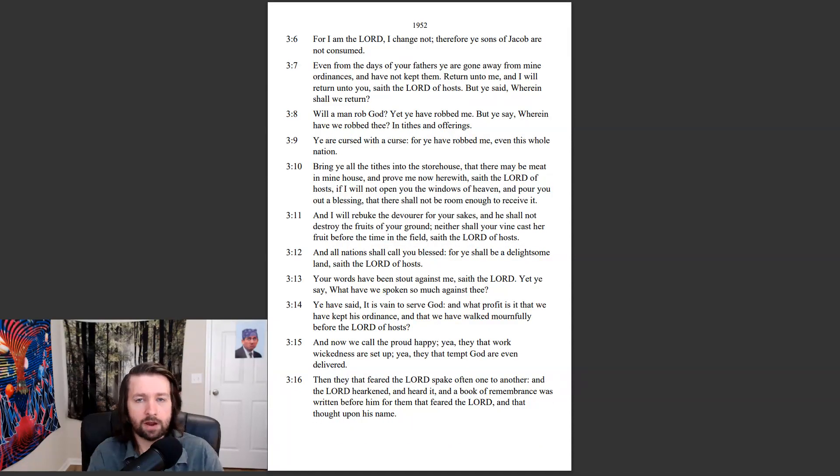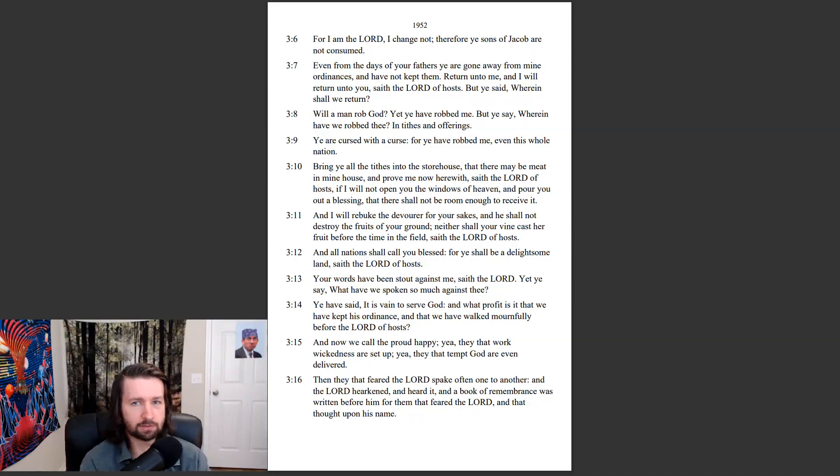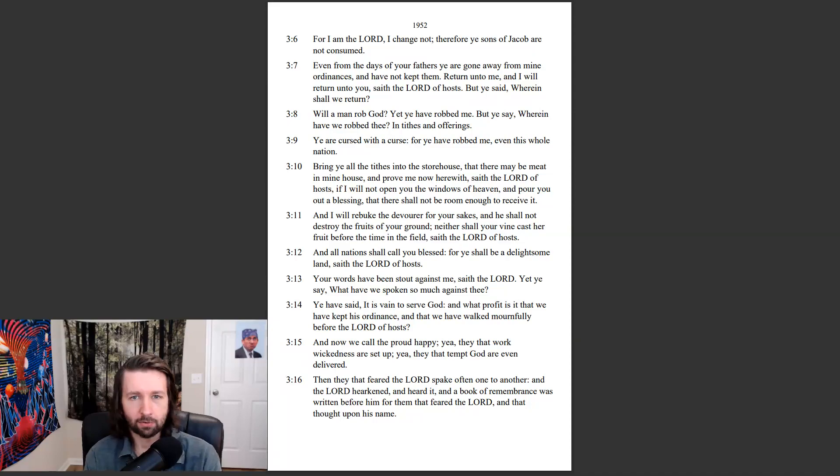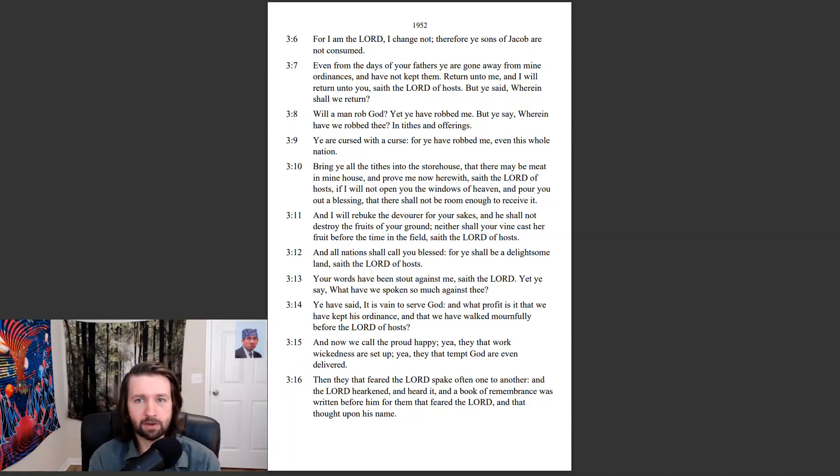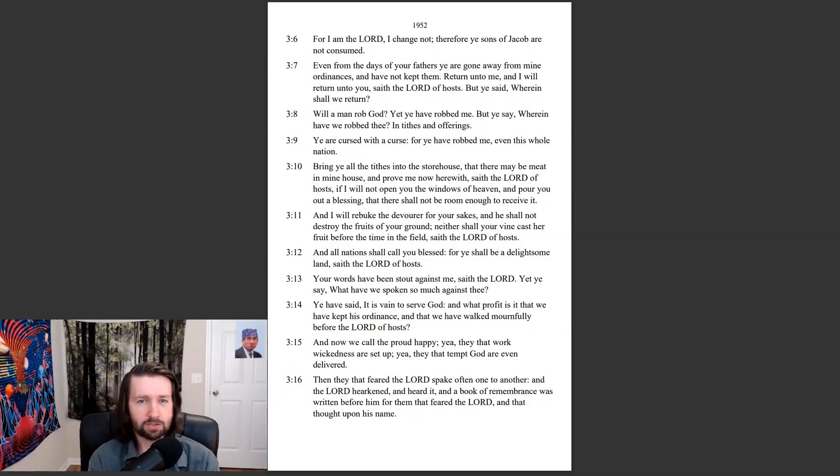For I am the Lord, I change not, therefore ye sons of Jacob are not consumed. Even from the days of your fathers ye are gone away from mine ordinances, and have not kept them. Return unto me, and I will return unto you, saith the Lord of hosts. But ye said, wherein shall we return?